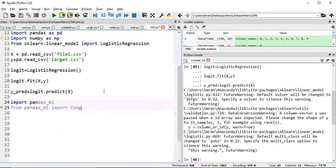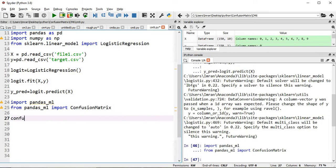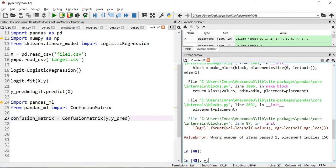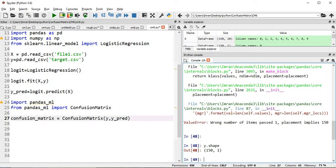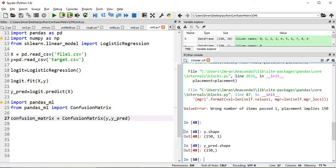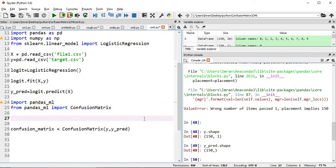From pandas_ml we will import ConfusionMatrix and create an object of the confusion matrix by passing y and y_predicted. This will throw an error. If you see, y.shape is 150 rows and 1 column, but y_predicted.shape has no second dimension, which is causing the error. So before the confusion matrix, we need to fix the shape of y.